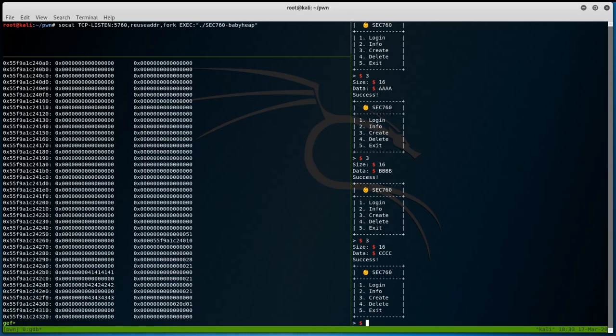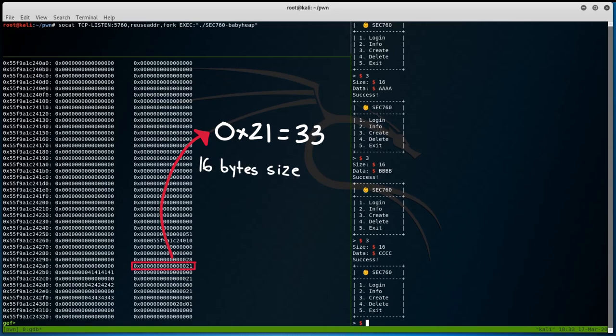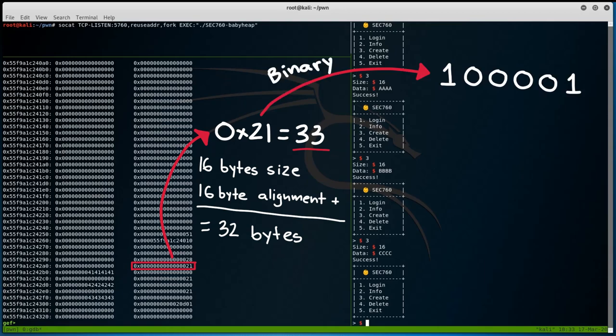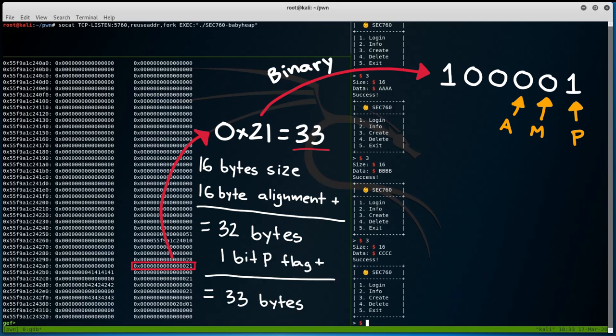Now, if you remember the layout of the allocated chunks, before the user data, we have the chunk size and the three flag fields. In this case, the chunk size header is 0x21, or 33 in decimal. But why 33? Well, remember that this header stores the size of the user data, so 16 bytes. And since this is a 64-bit binary, we need a 16 byte alignment allocation. So 16 plus 16 equals 32 bytes. But we have 33 bytes. Why is that? Well, if you convert 0x21 to binary, we get the following. Remember that the three least significant bits of this value are the flags. So that makes the last three bytes the A, M, and P flags, respectively. Since the last value is 1, then we know that the P flag is set, marking that the previous chunk is in use, thus why we have 33 bytes, and not 32. Cool. So we know how the chunks are structured in memory.